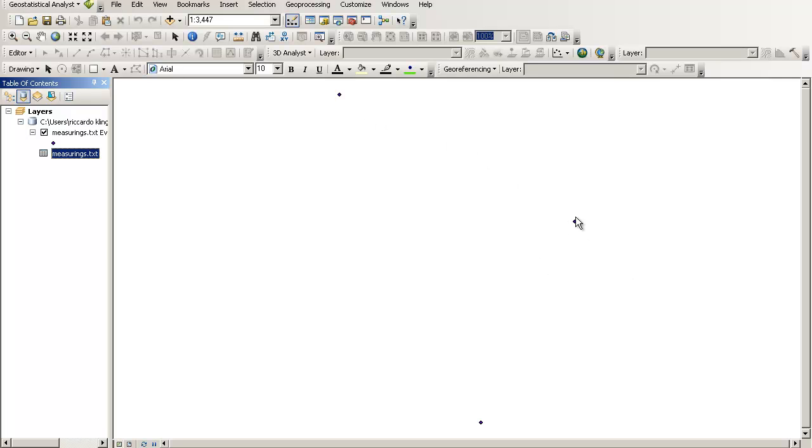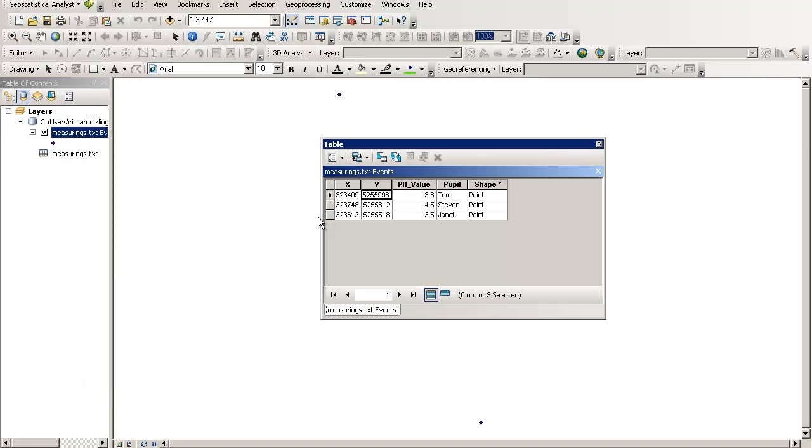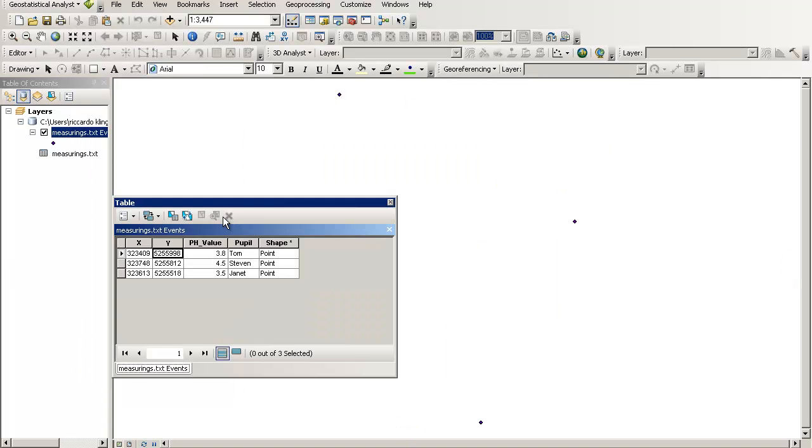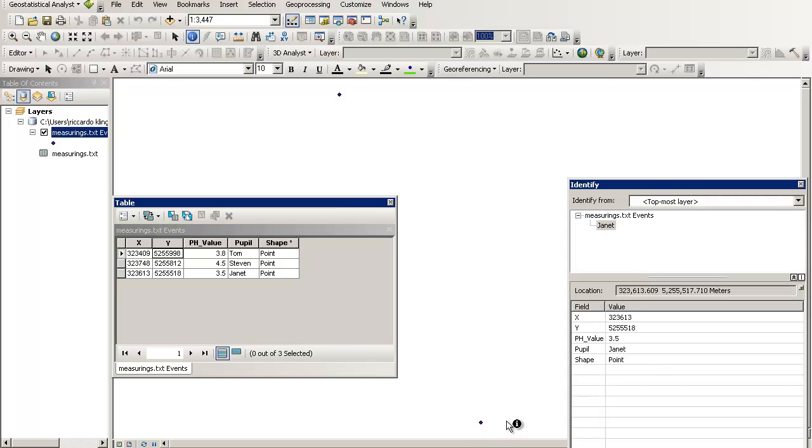And now we're having here three points. And as you can see, we will open the attribute table of that event layer. Please mark that down. It's just an event layer. It's not a shapefile at the moment. And as you can see here, we can identify that. Just press there. Identify. Which is measuring text events. That is the name of the layer. We have an X field, a Y field, and our attributes, pH value, the pupil, and the shape, which means it is a point.